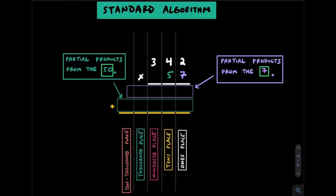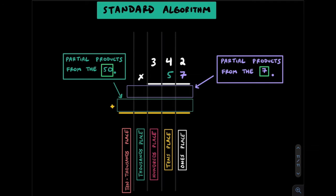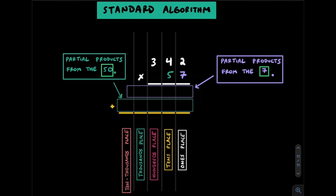That brings us to the standard algorithm. The standard algorithm is more abstract due to the carrying nature of the next place value. It assumes you understand the place values and don't need to draw the grid from lattice or all the zeros from partial products. While it's quicker and more efficient, it gives your brain more responsibility to keep numbers organized and understand what each digit represents. If you haven't noticed by now, understanding place values is key when multiplying. We start by lining up all our factors by their place values. The factors with less digits always goes on bottom. Notice how 57 is on bottom.